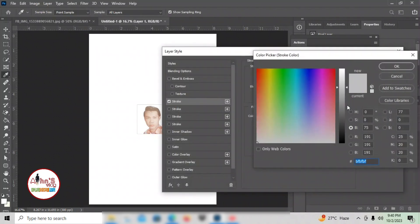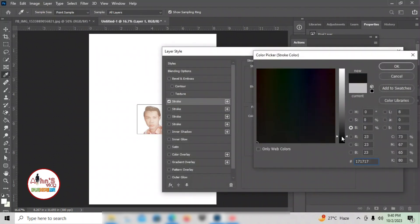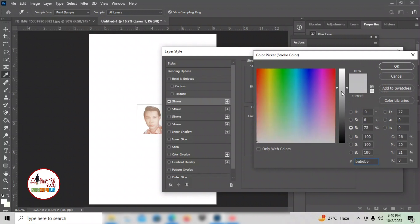I'll add a borderline — a stroke — so that when you cut it after printing, you can see where to cut. Depending on your preference, you can make it black or just a light gray. I prefer gray.